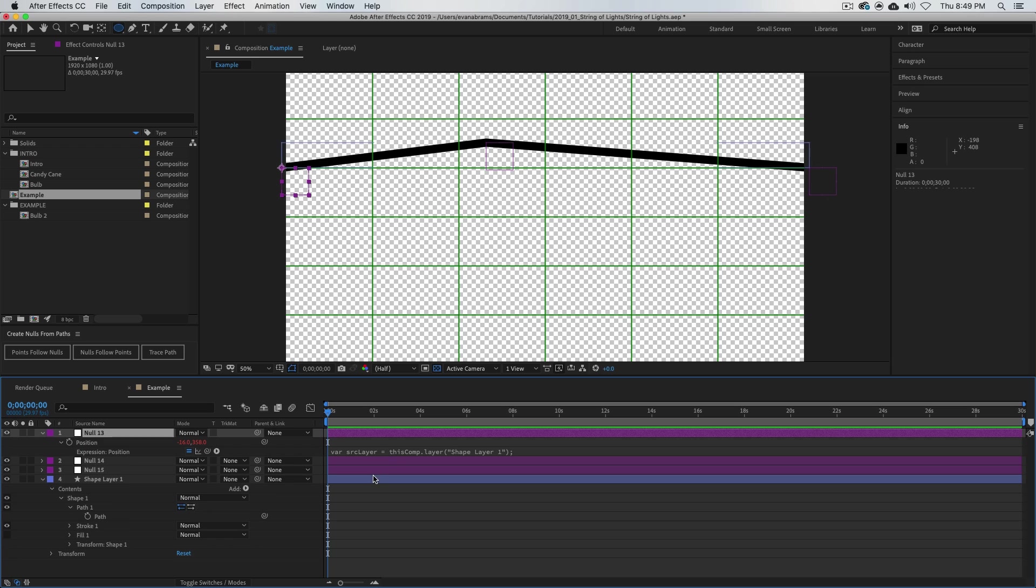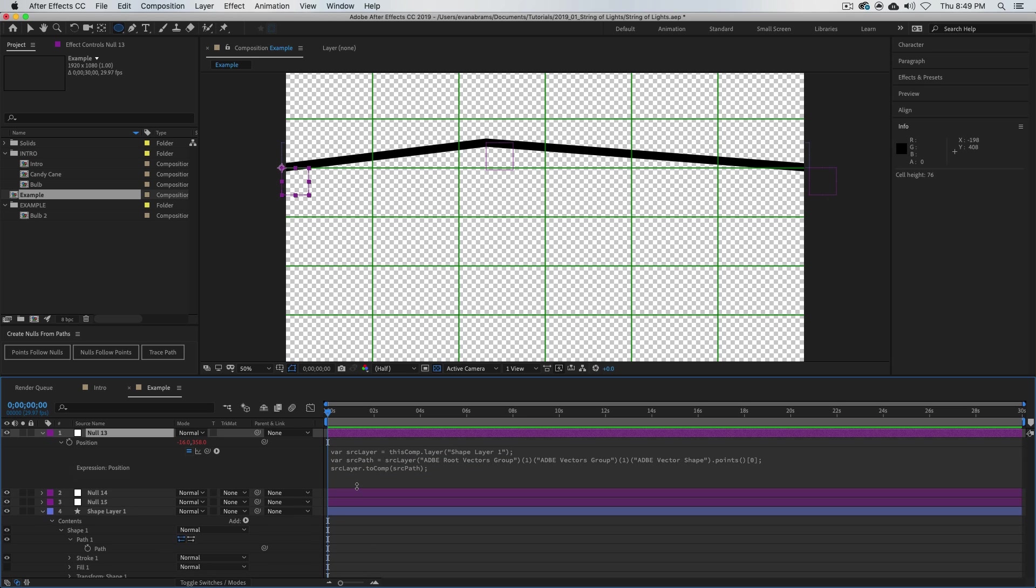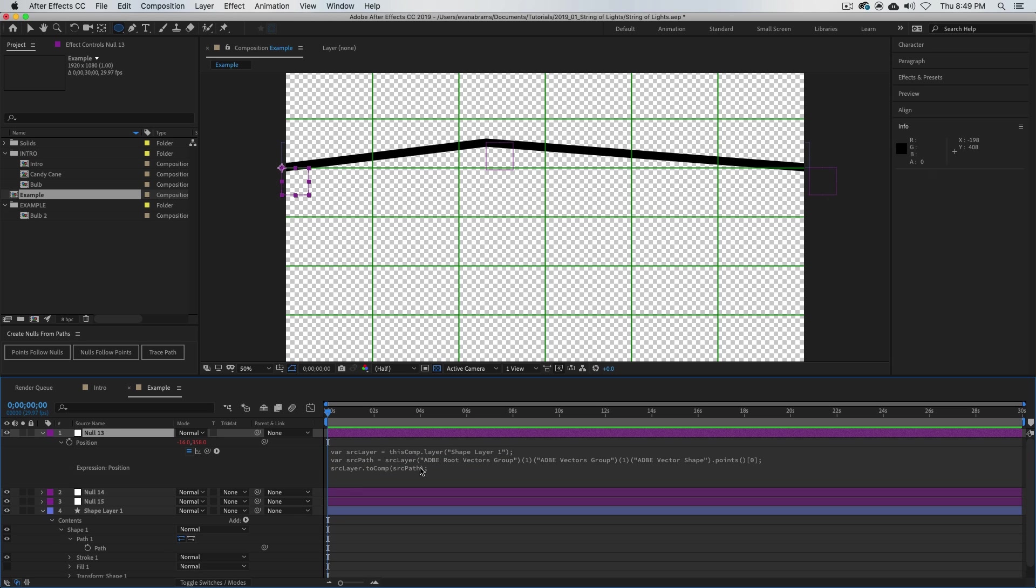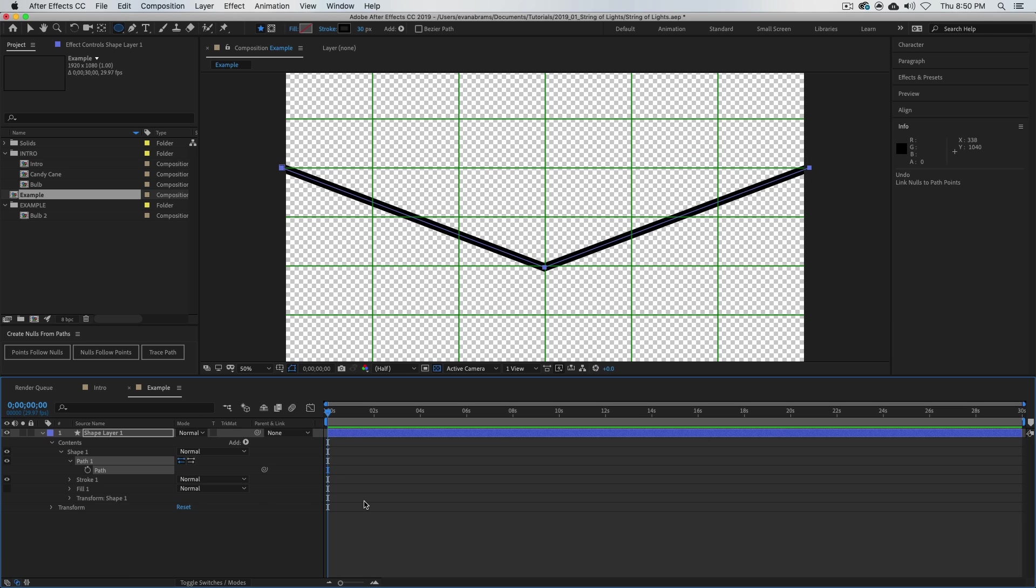If you twirl in here, I'm hitting EE to call this stuff up, you can see that After Effects has a lot of language now to describe where the points are. This is saying hey, position of this null—this is how you find it, this is how you find the position of that point, which is pretty great.